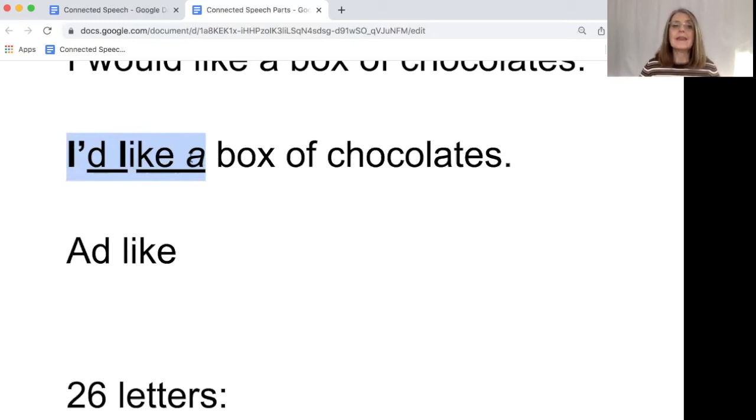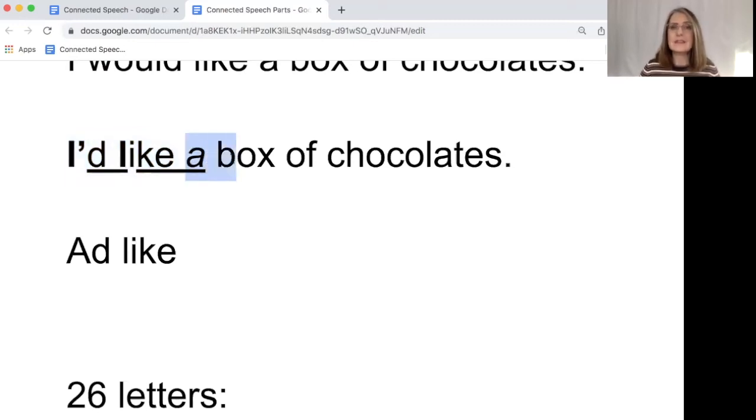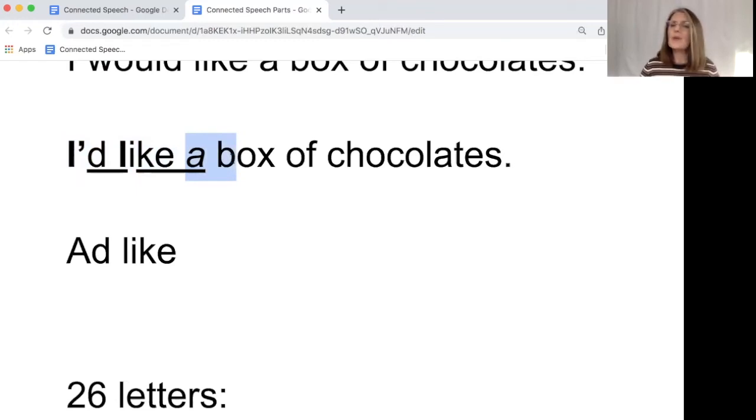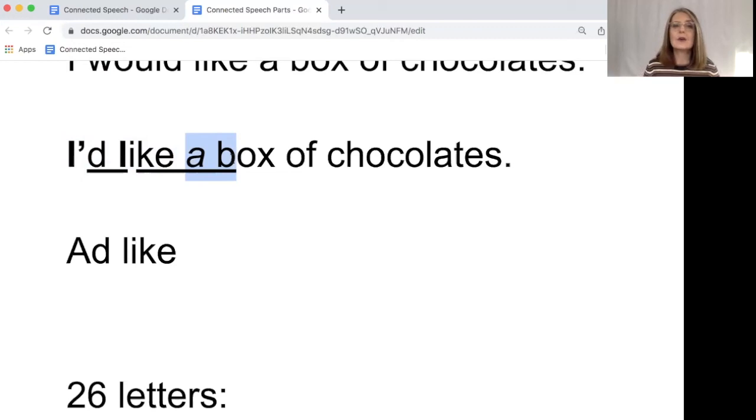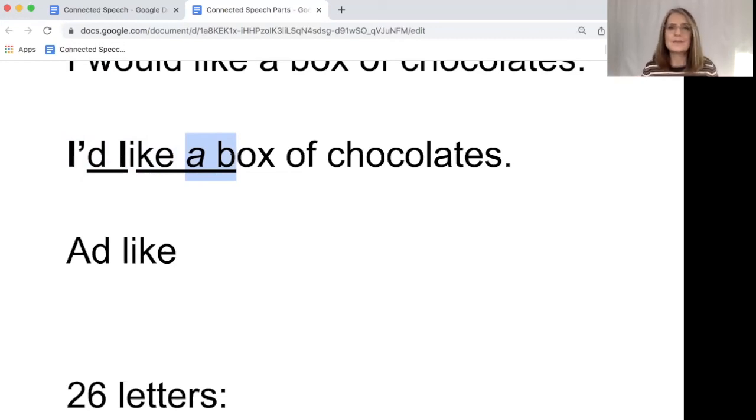And now we have to work out how we're going to connect these two words. It's a box or uh box. Well, these two words connect very easily. So we're just going to add a box. I'd like a box.